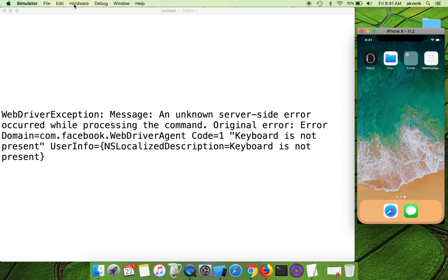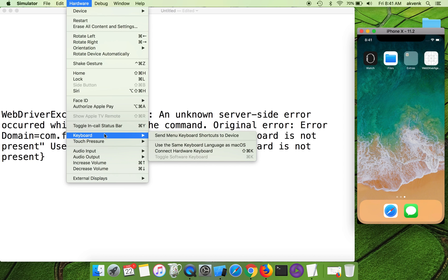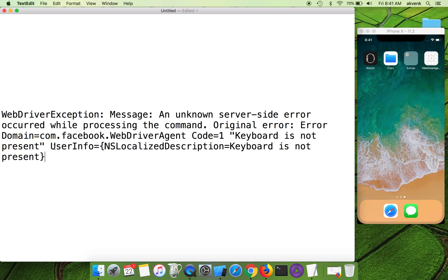I'll show you one more time. So click on Hardware, Keyboard, and ensure that 'Connect Hardware Keyboard' is unchecked. Thanks for watching the video. Please subscribe to my YouTube channel.